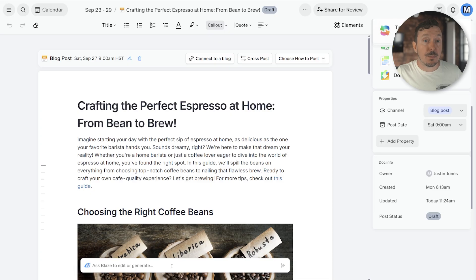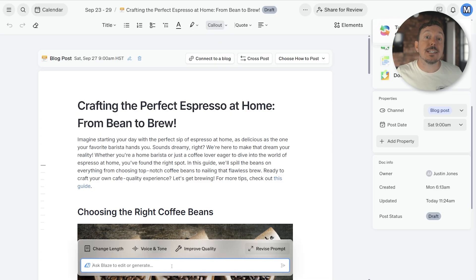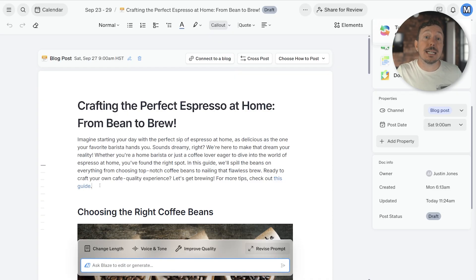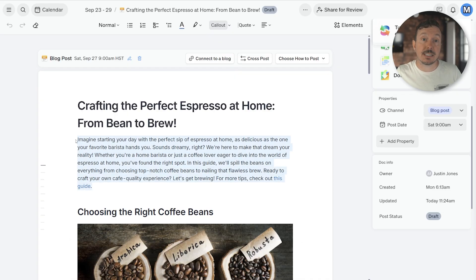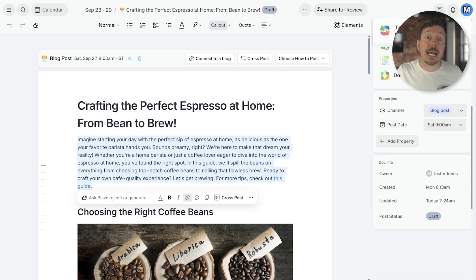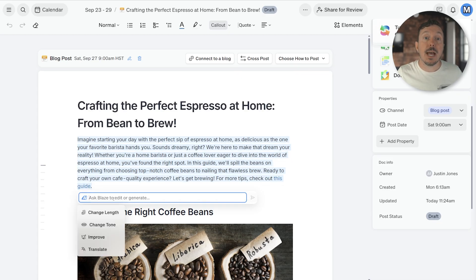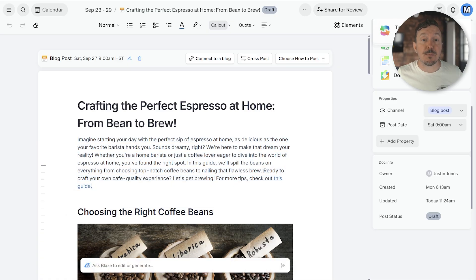At the bottom of the document is our AI prompt toolbar that you can use to ask Blaze for some AI-powered help to edit or adjust your written content. You can highlight sections of text and use the AI toolbar to focus Blaze's efforts just to those sections. And of course, you can edit and write text manually as well.